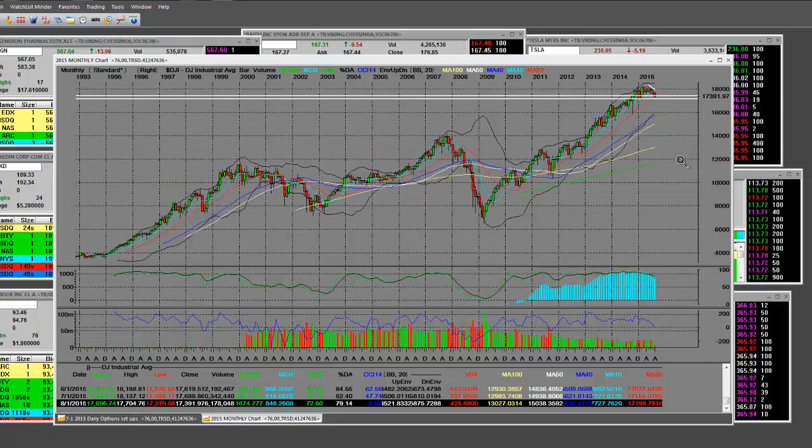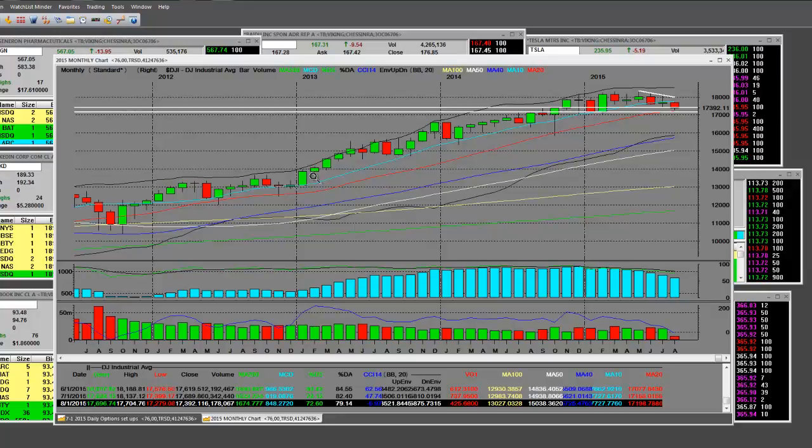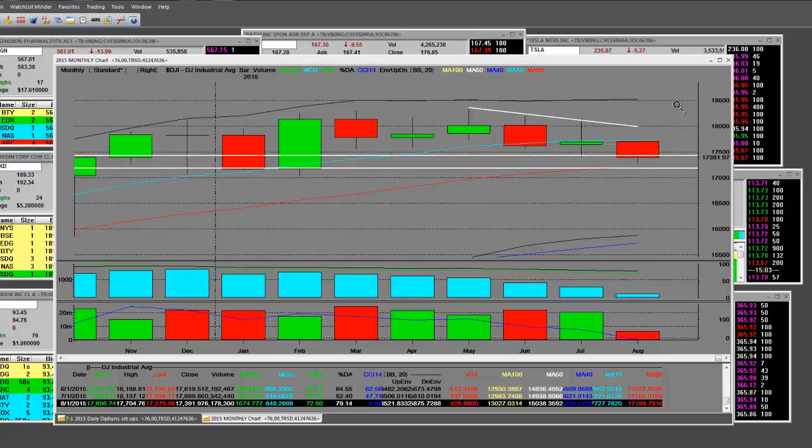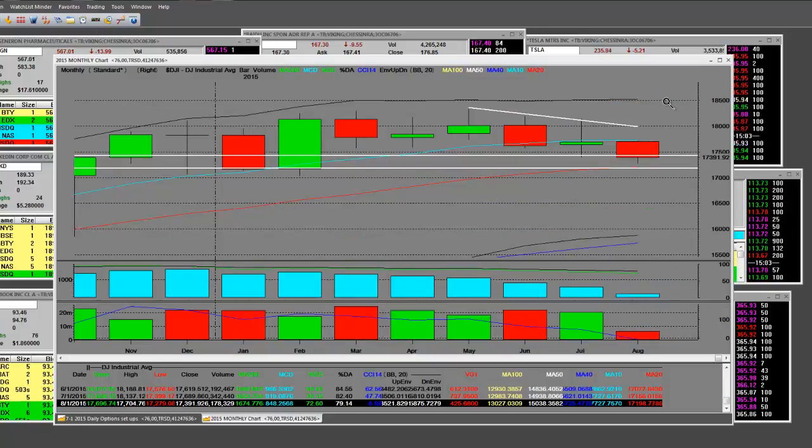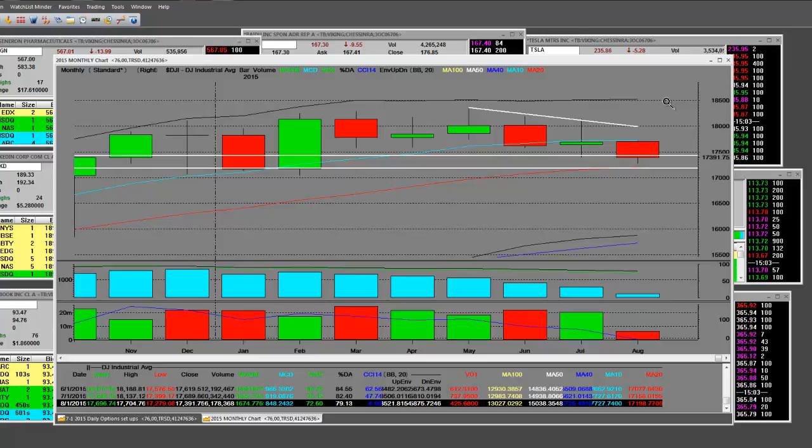There were other times where that 10-month and that 20-month were just going up really nice. And that was the greatest move right then. Those moves are going to go lower. And this, once again, is the Dow Jones. The Dow Jones is definitely in trouble.